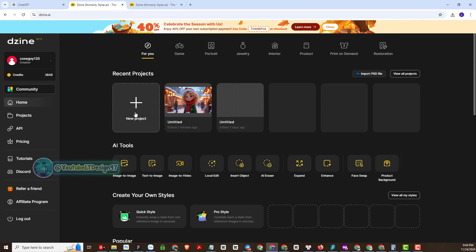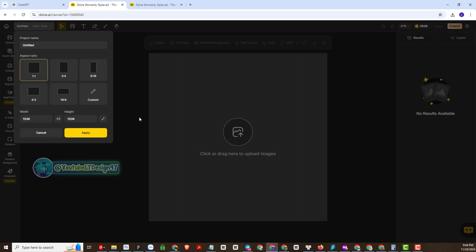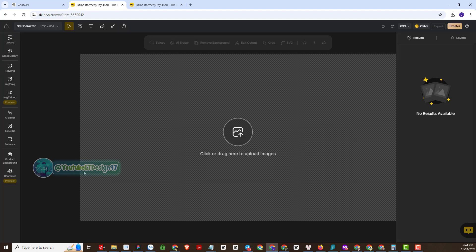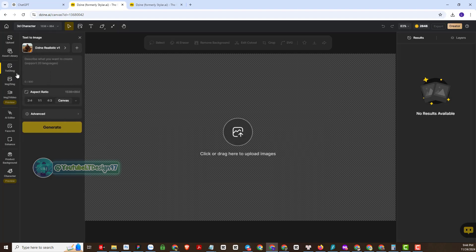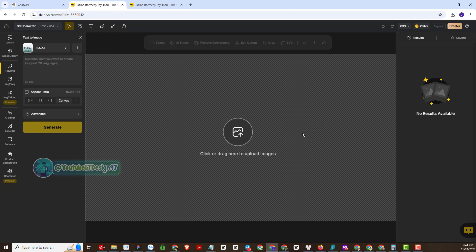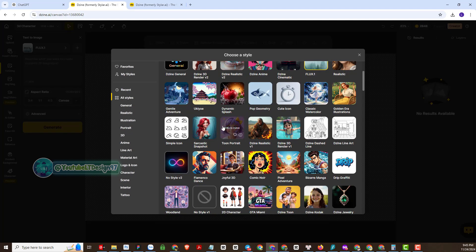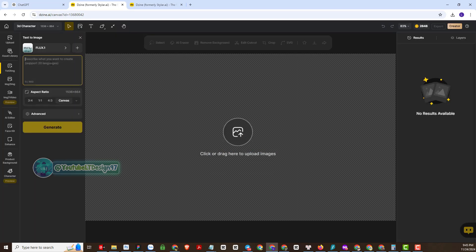We will start creating a new project with Jain AI. Next I will set the size for the generated image. Then go to the text-to-image function to set up the model styles. There are many different model styles here, and my favorite is Flux Pro Ngin AI. Now I will practice creating images with the prompt generate engine AI.